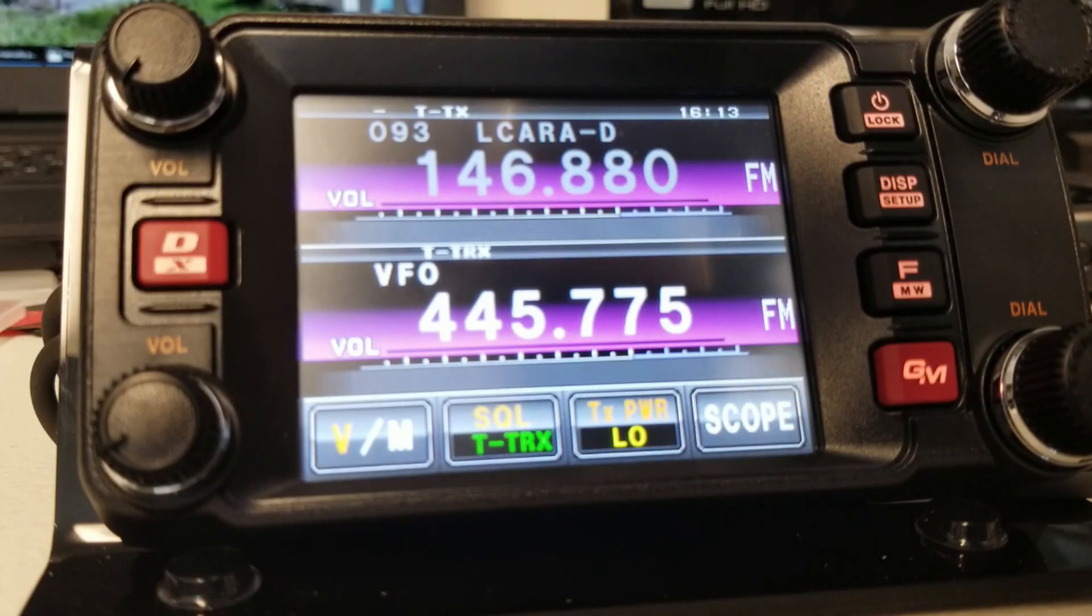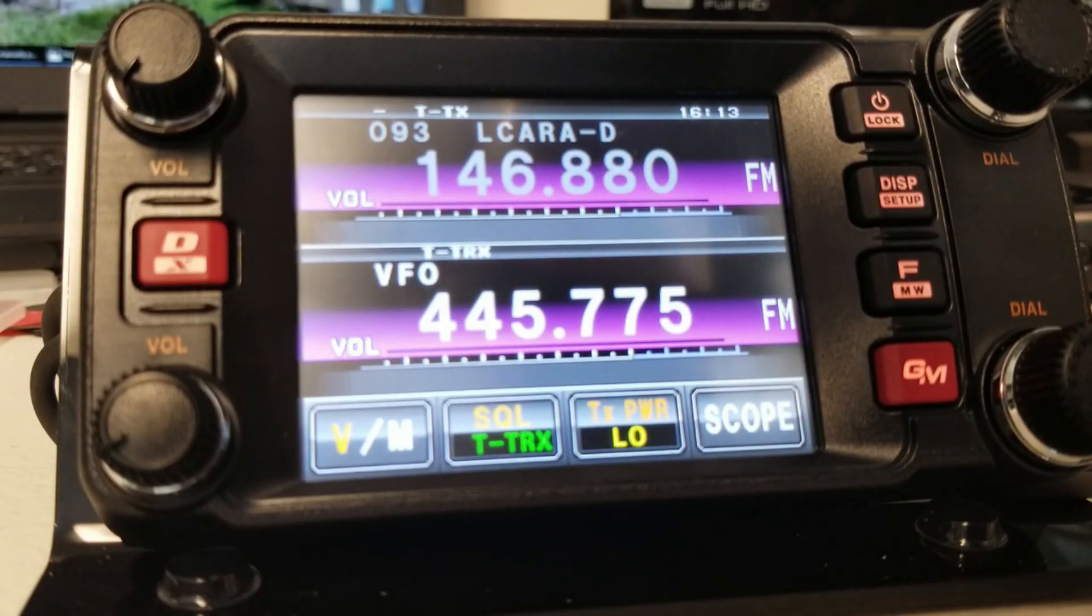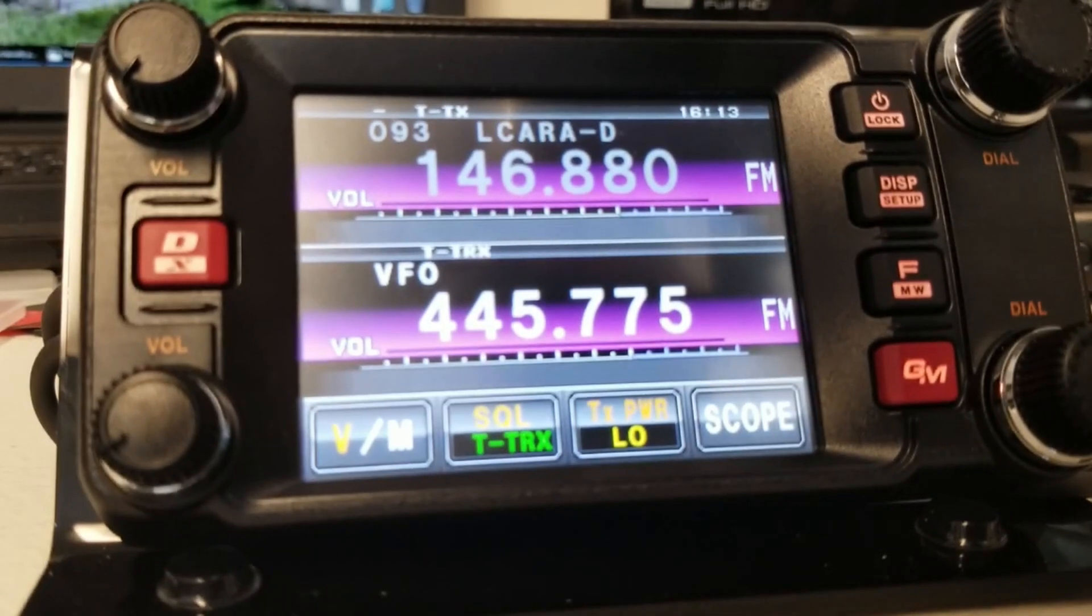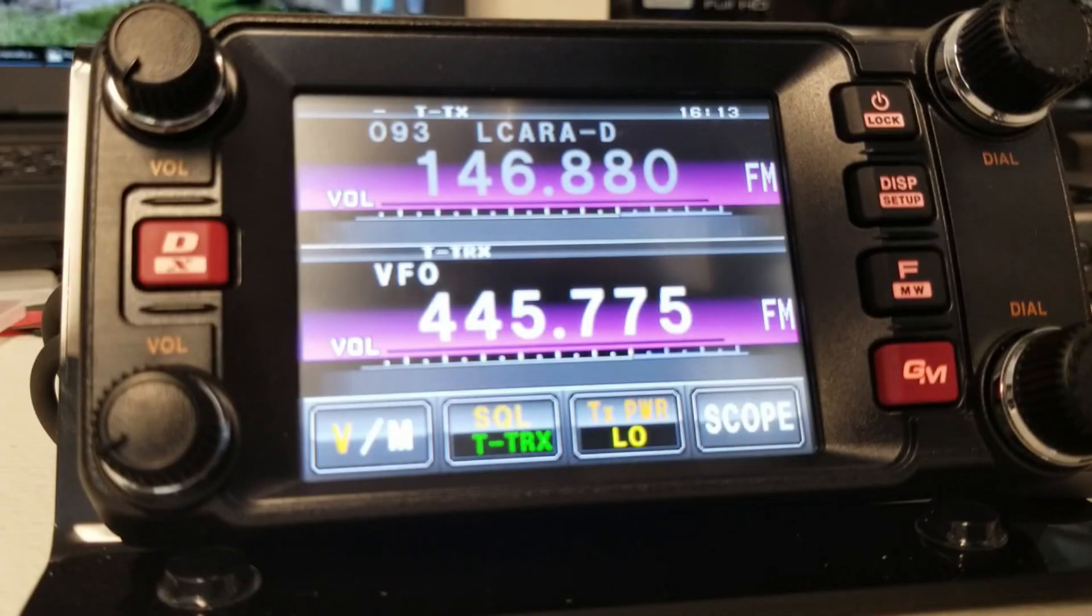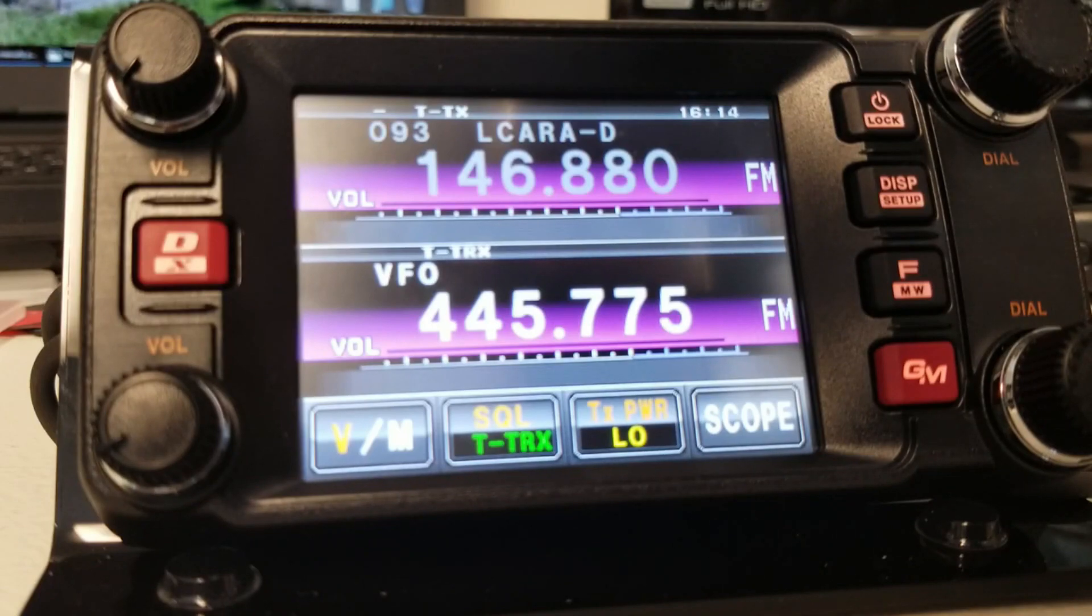I've got VFO-A, and I'll come back to that in a minute, set up for two meters back to the repeater, but I wanted to start on the 70 centimeters first, which is the bottom here. And you'll notice I've got it on the same frequency that I had the HT, 445.775.